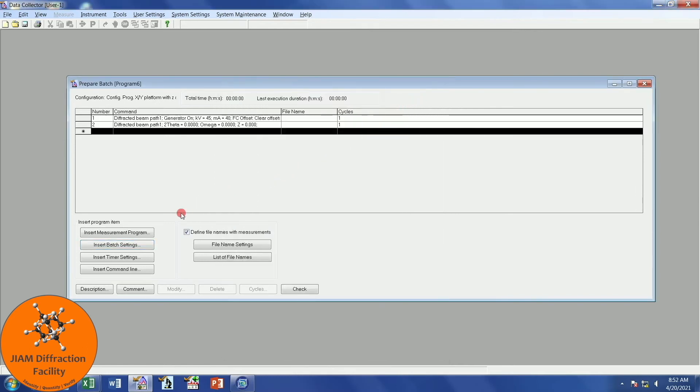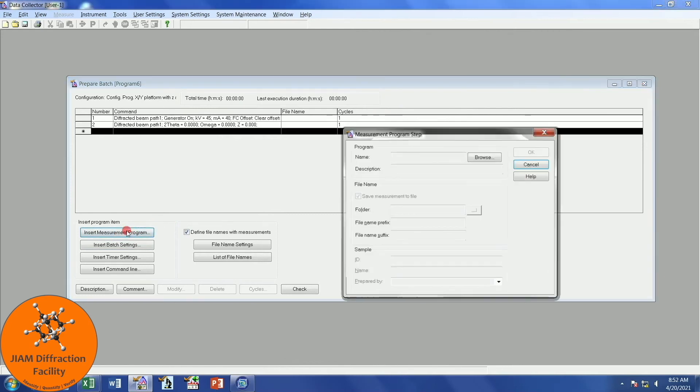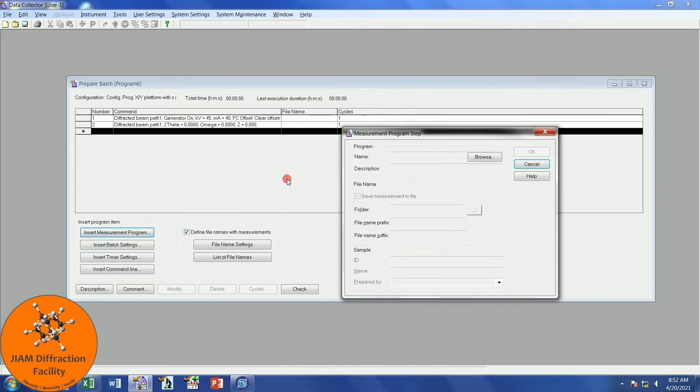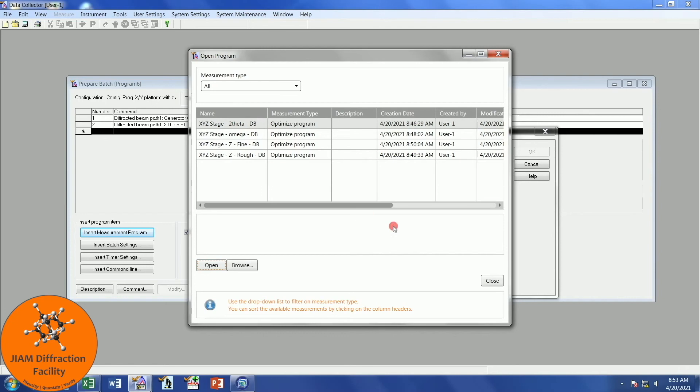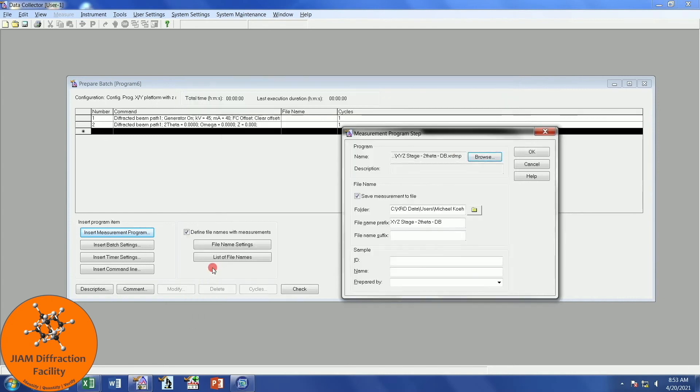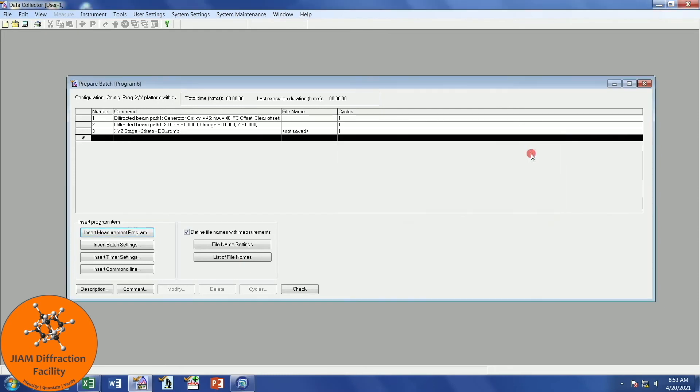We are now ready to begin aligning. So I will enter a measurement program, come over here to Program, Browse. And if you don't see your programs here, you can browse and find them. I have mine here, though, so I will do it that way. We want to start with the 2 theta program, so I will open it. You can save the measurement to file if you want. It's not all that important. I don't usually save it, so I will uncheck it. Click OK. Now we see that appear there.